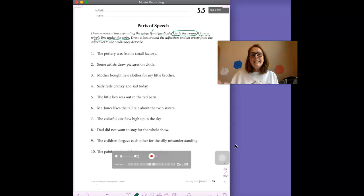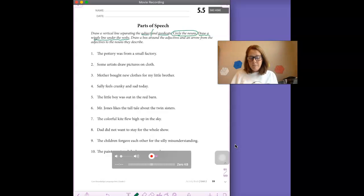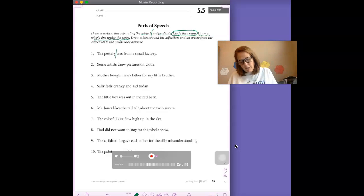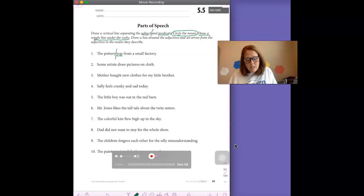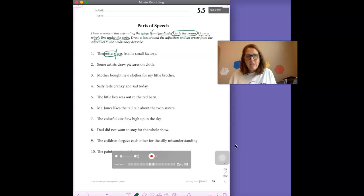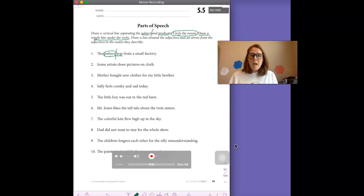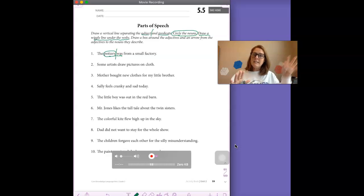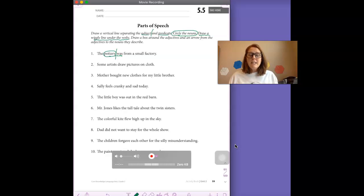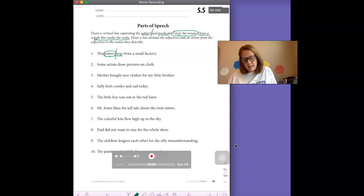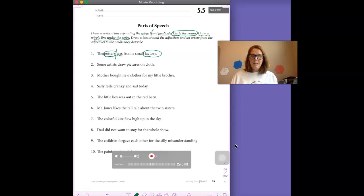This sentence is about the pottery. And the verb, even though it's not action, is the word was. Okay, so I'm going to circle pottery. Pottery. That's the noun. I drew a line between pottery and was because that's where the sentence has the subject and the predicate. And was is the verb. There is another noun in this sentence. And it is factory. It's a thing.